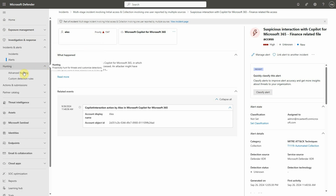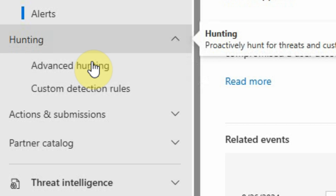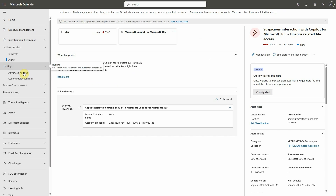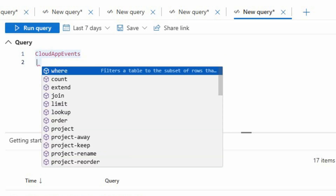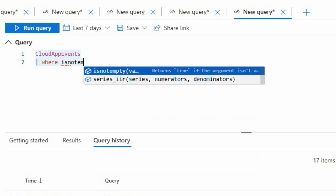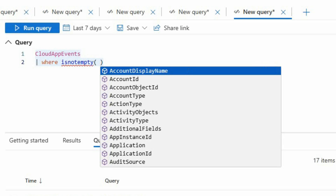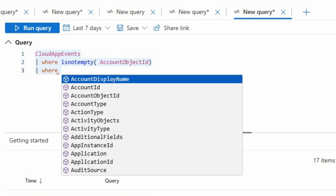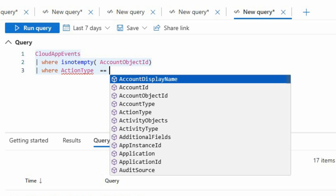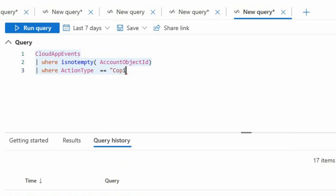Now if you want to go even deeper than that, we have an option for you. You can go under the hunting category and click Advanced Hunting. This will allow you to make very detailed queries about the activity happening in the environment. Let's use a sample query to try to identify anything related to our secret project, Project Obsidian. You're welcome to use that query in your environment and replace it with relevant keywords matching your important projects or assets.